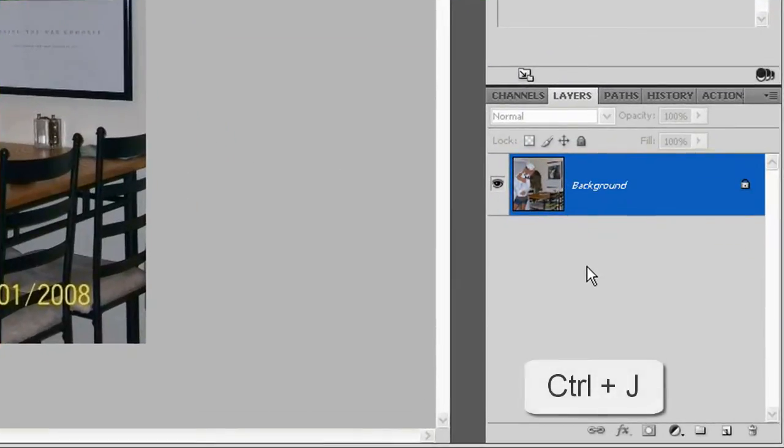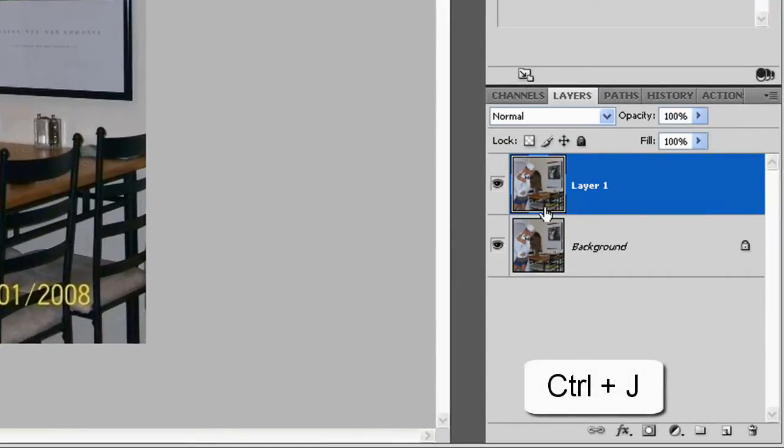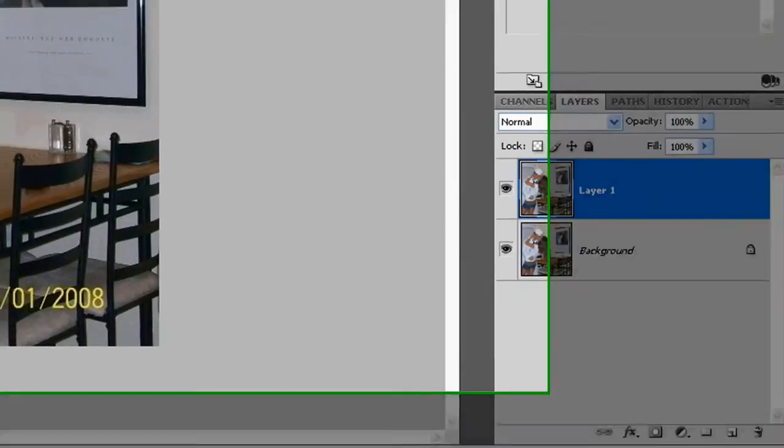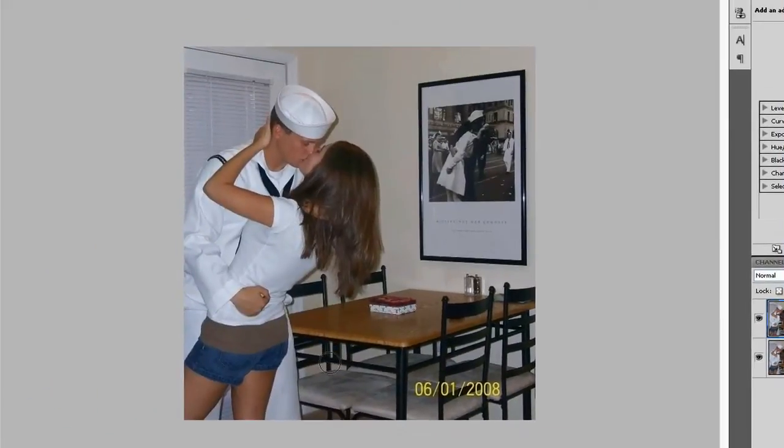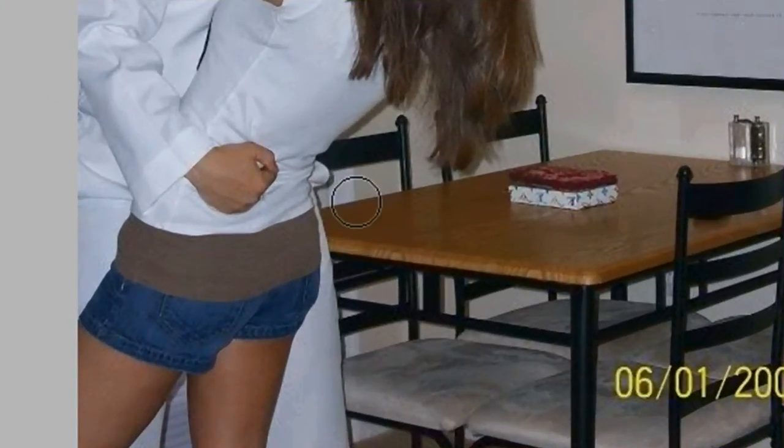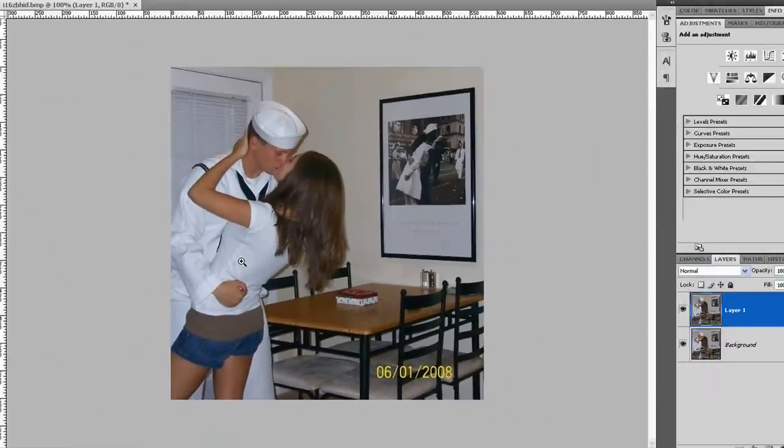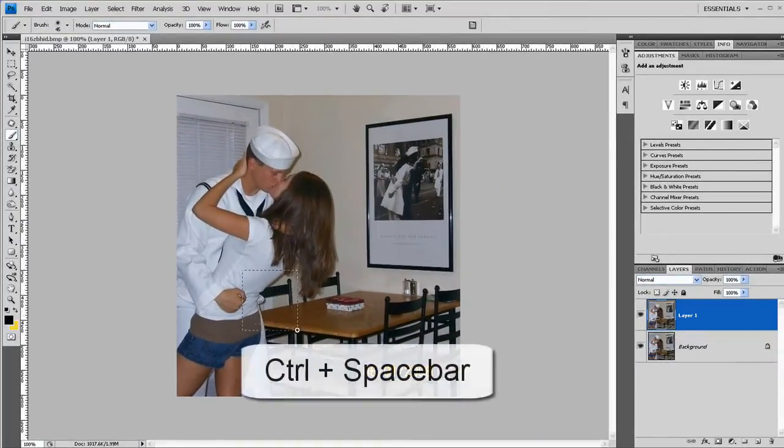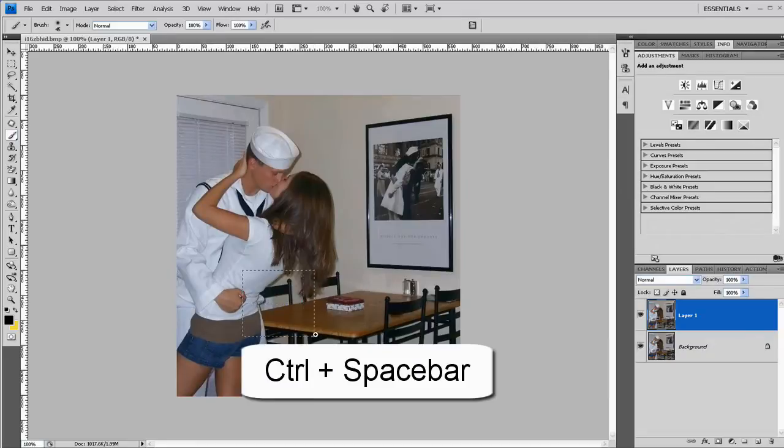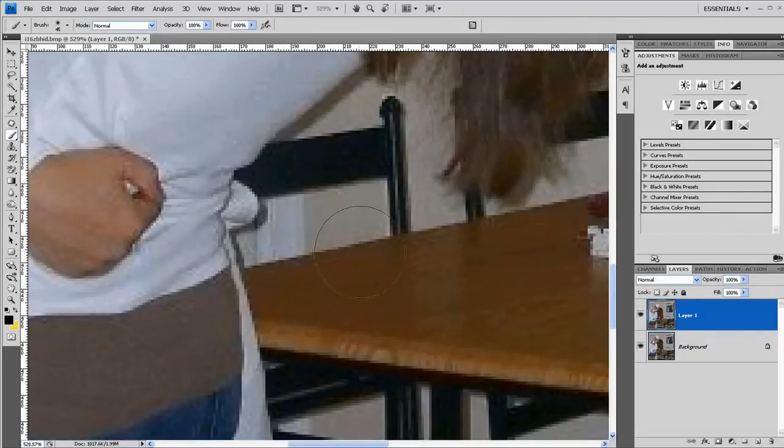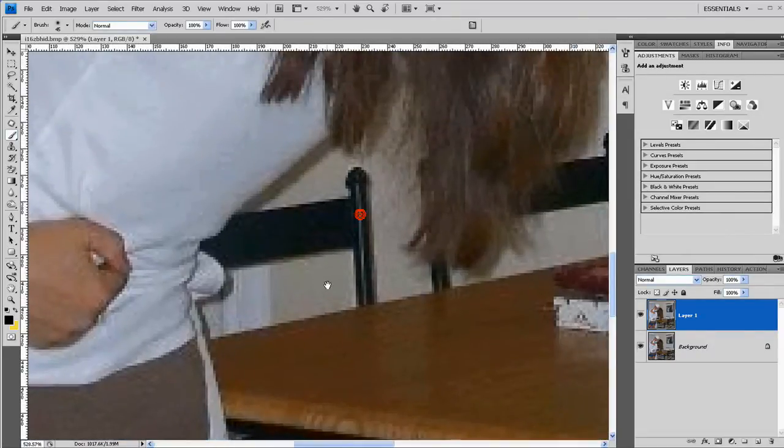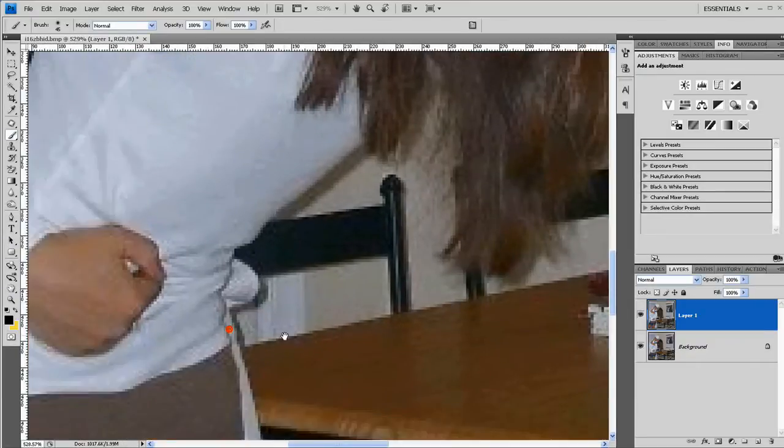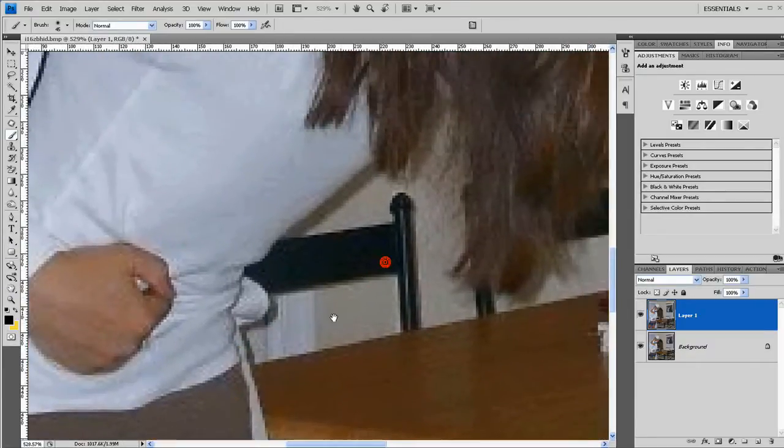So I press Ctrl J and now you see we have layer 1 on top of the background. First thing I'll try to get rid of this table, I'll start over here beside the people and I'll zoom in here pressing Ctrl and Spacebar. I can zoom and draw my zooming square. Press the spacebar to move around the image, hold it down and you can drag and drop.